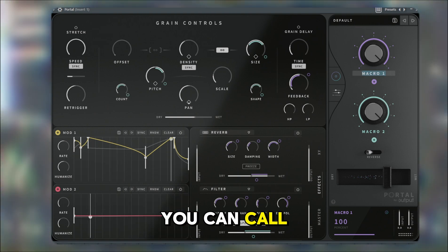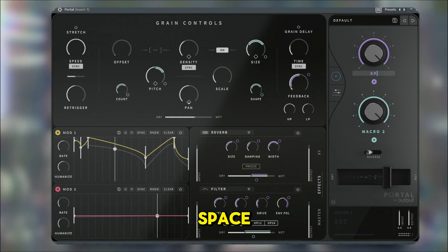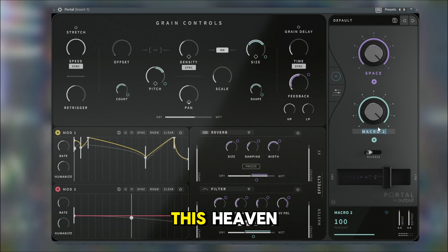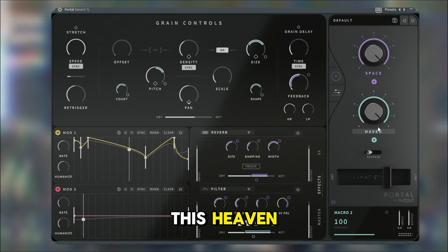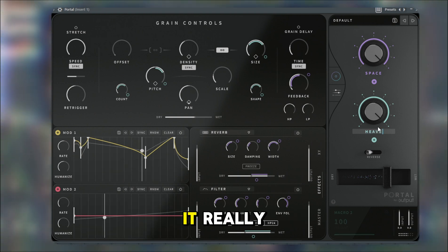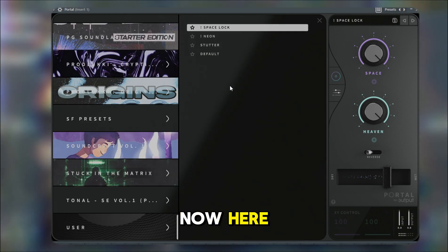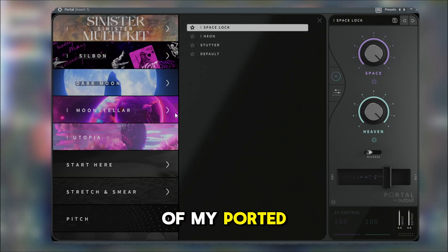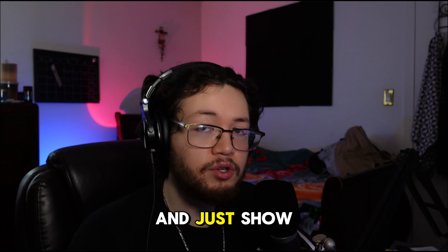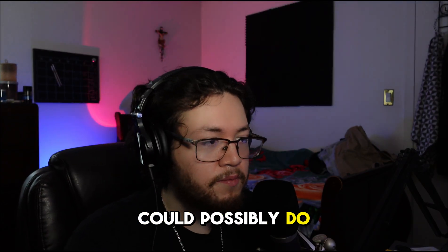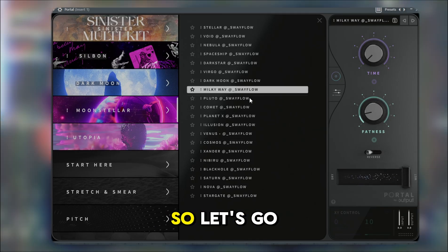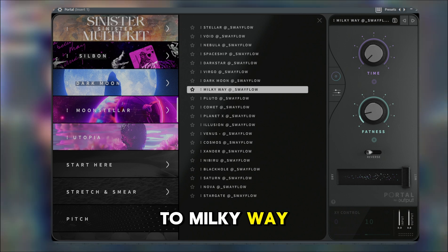You can call this 'Space,' 'Heaven,' or whatever you want to name it. Now I just want to show you some of my Portal presets from my Moon Stellar kit and show you some examples of what you guys could possibly do. Let's go to some of my favorite presets — let's go to Milky Way.